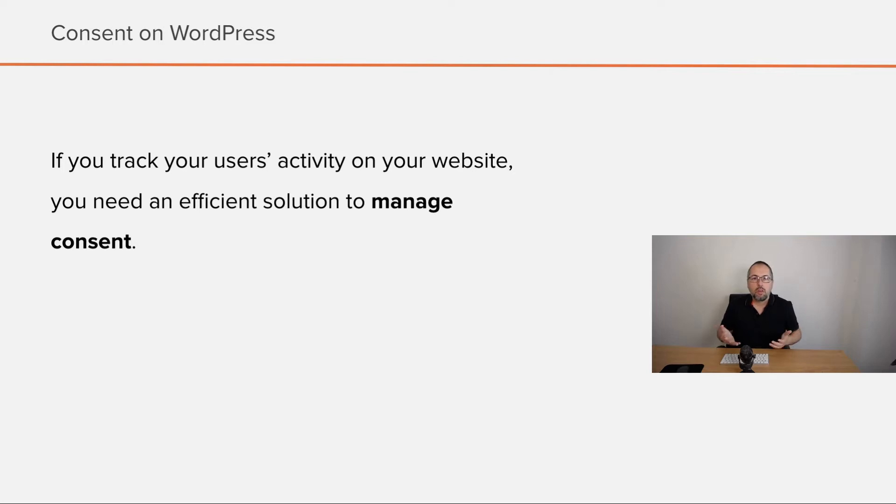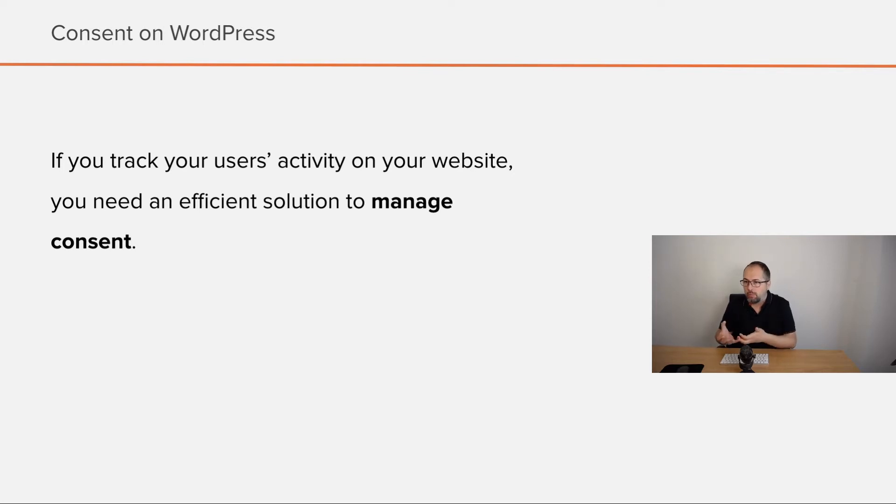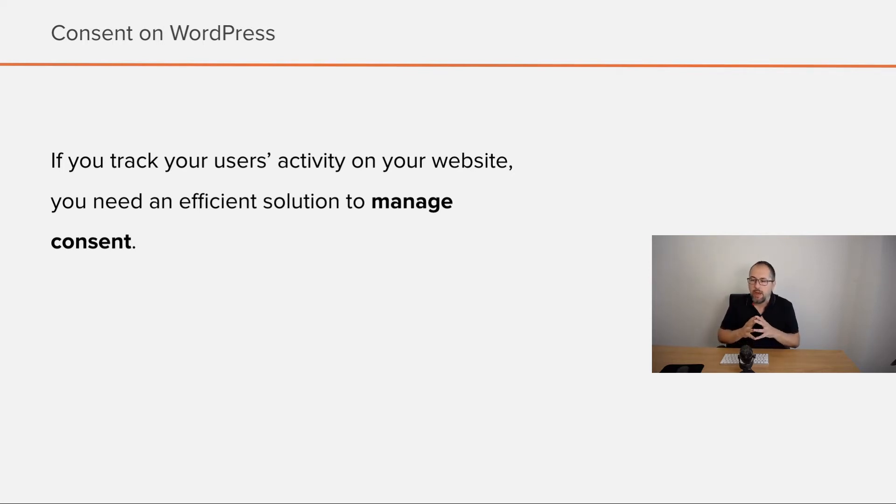So again, if you have a website and if you track users' activity on your website, you need an efficient solution to manage consent.